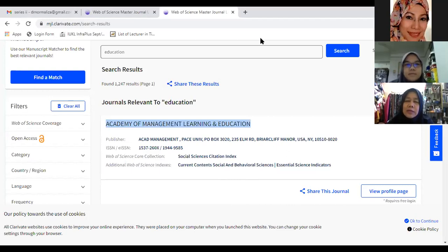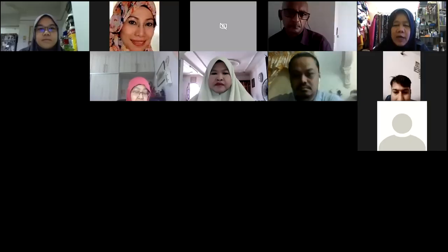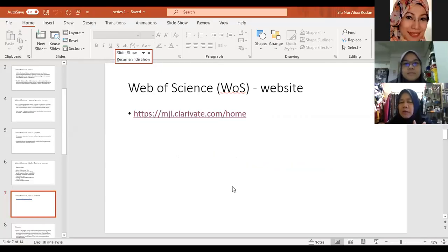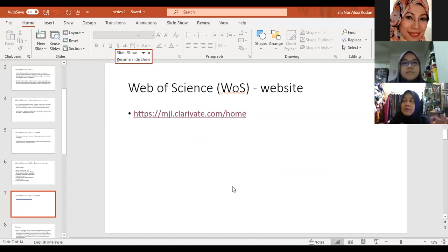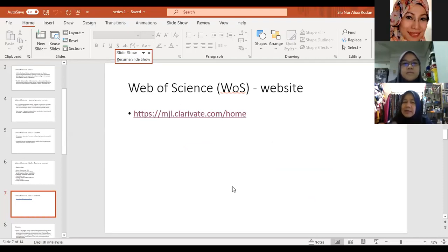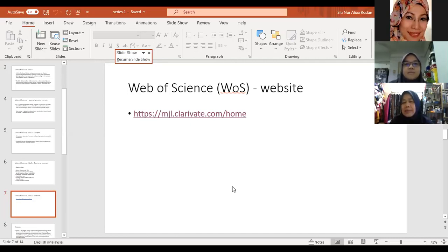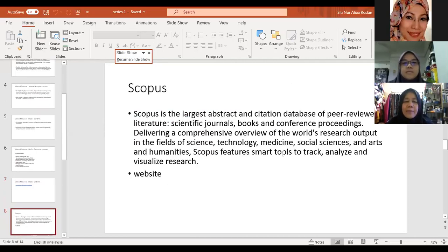If you are too busy to check yourself, all universities have a library with one or two staff members responsible for checking whether journals are still listed in WOS. Email them the full title of the journal and the ISSN number, and they will confirm whether the journal is still registered under WOS. But make sure to check not just once — check multiple times before submitting, to confirm the journal remains under CIJ rules.